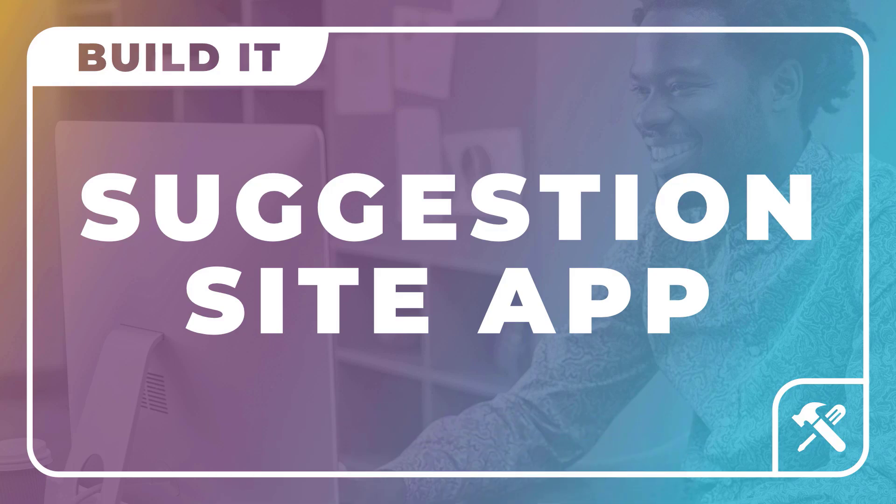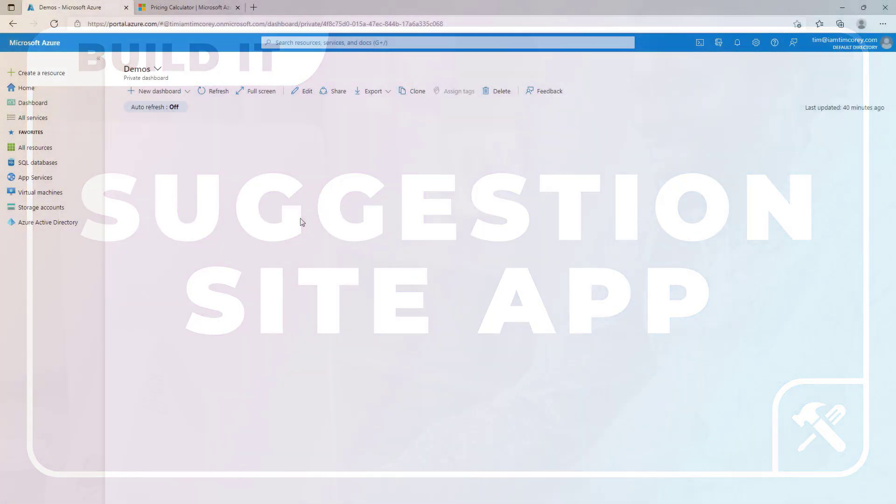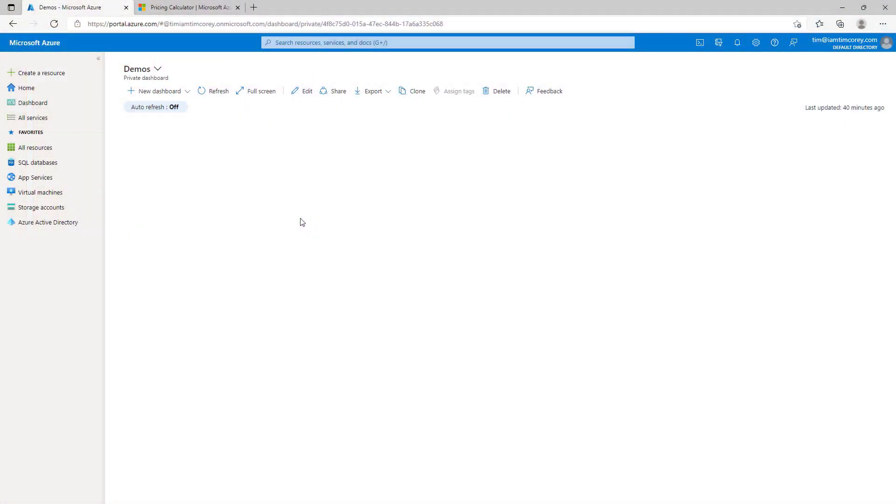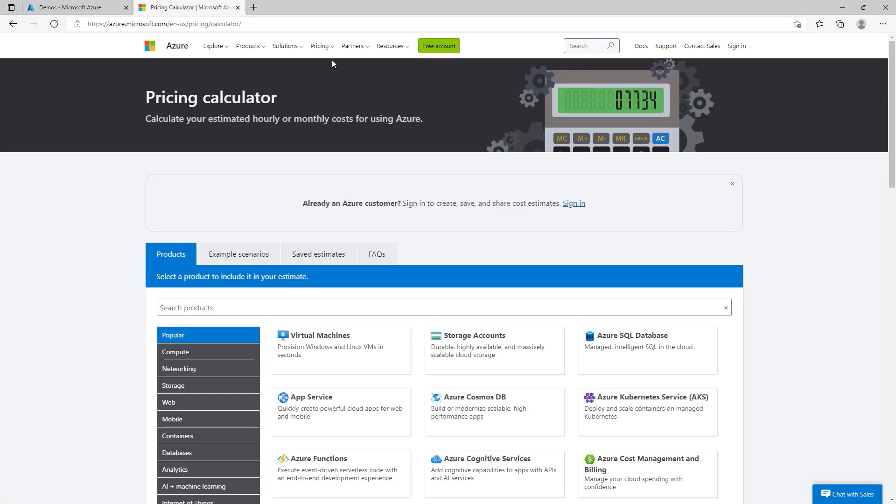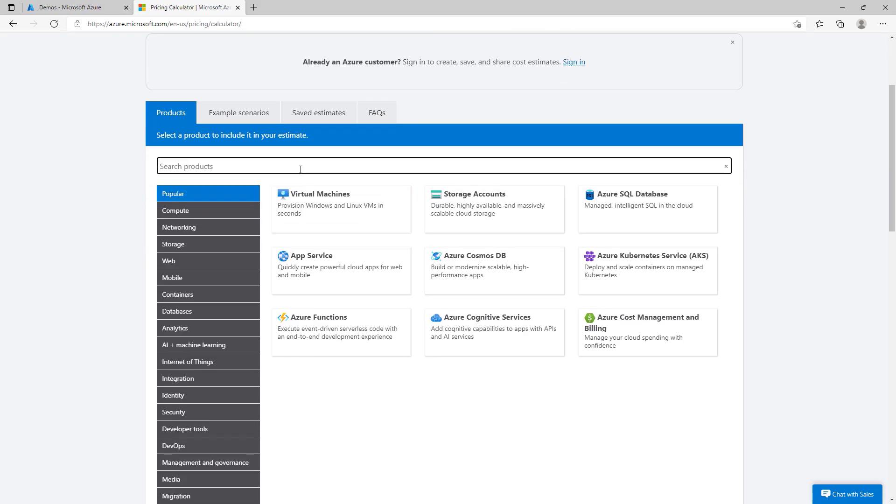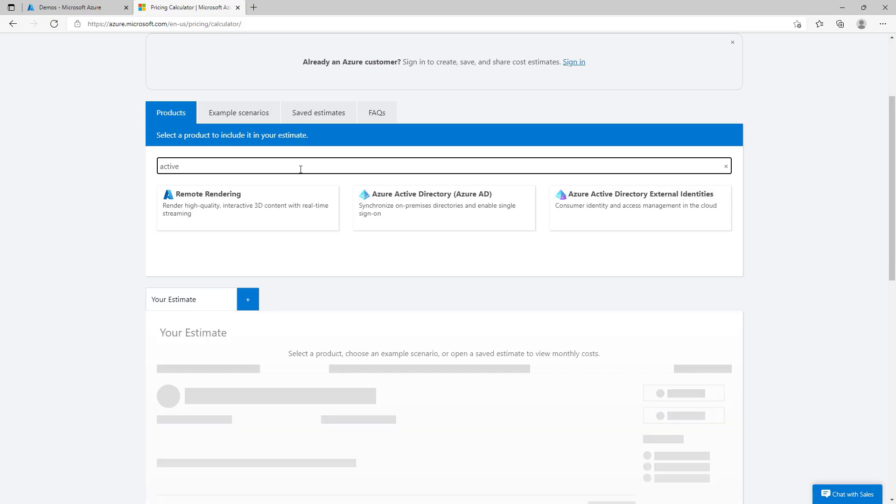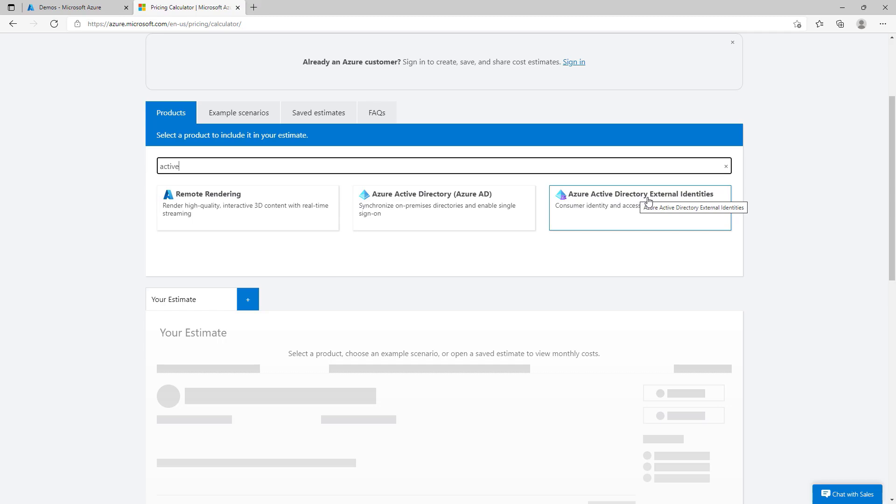Note there may be more than one lesson in this video since some lessons are short. It's now time to set up our Active Directory B2C integration in Azure. Now, if you're not familiar with Azure Active Directory B2C, you can find out more information by just Googling for Azure Active Directory B2C. Or you can also go to the Pricing Calculator to learn more about the pricing.